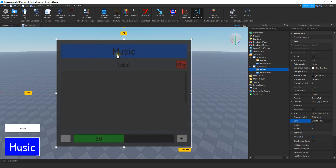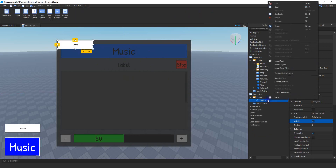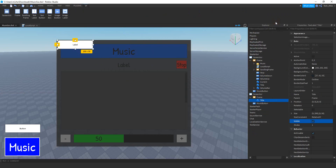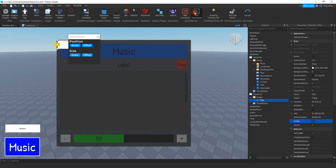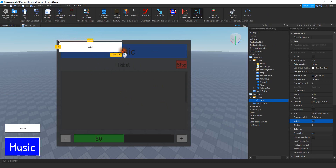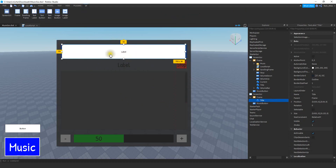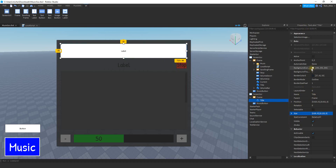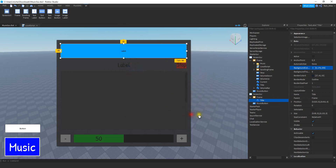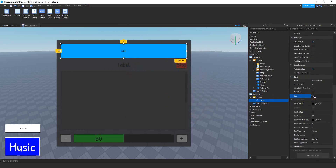Now we're going to add some of the different items you see on the menu. The first one is going to be the menu title — that's just a text label. We're going to rename that text label to Title, then scale it using the plugin. In the properties menu, find the size option and change the first number to 0.95 so it takes up 95% of the frame. Change the background color to whatever you want, change the text to something like Music, and enable text scaled.